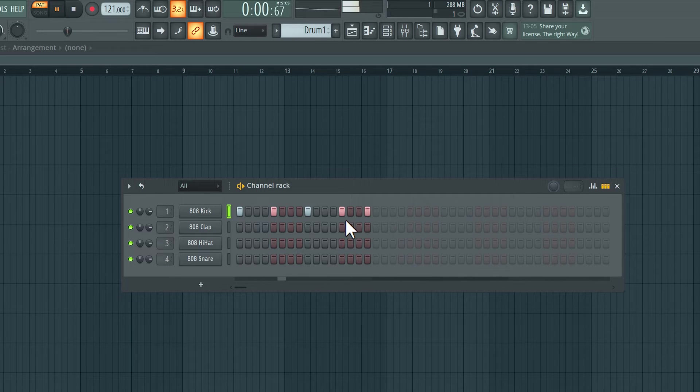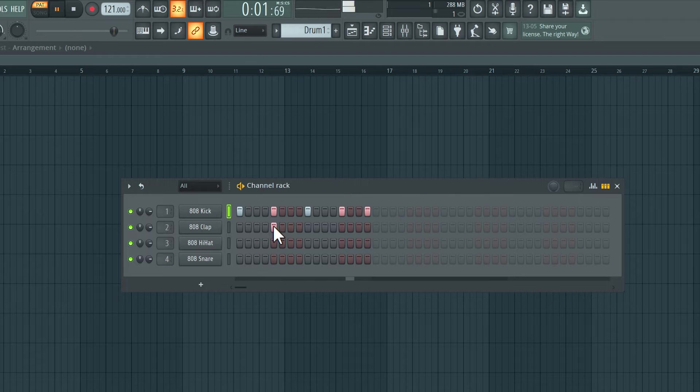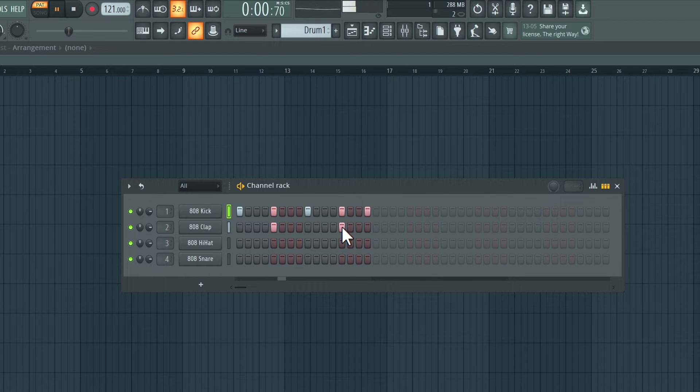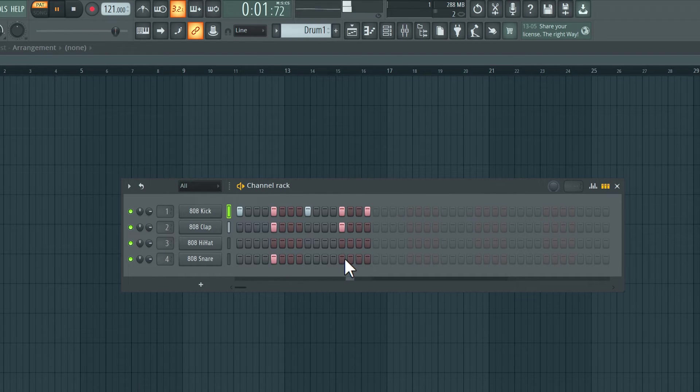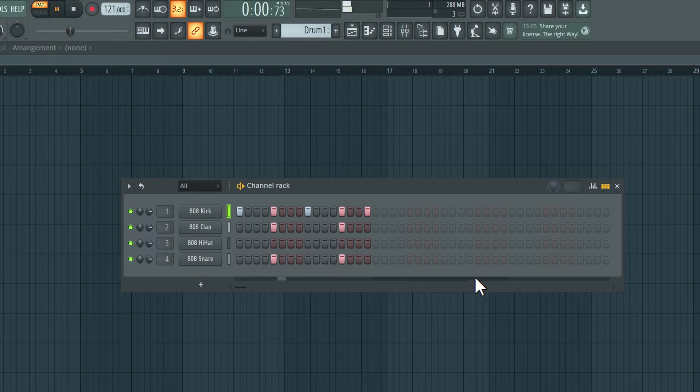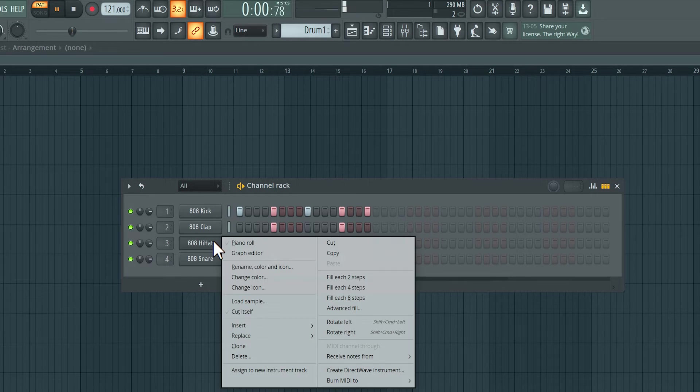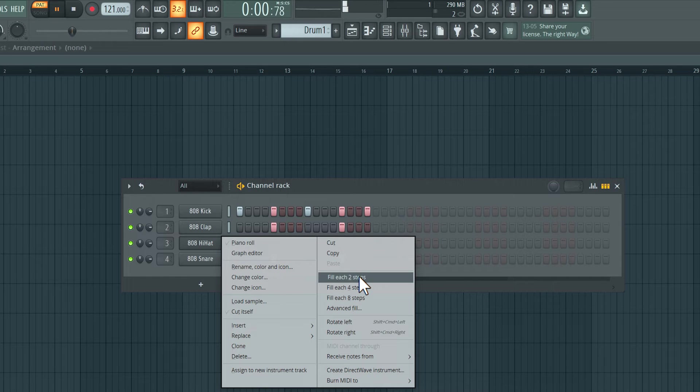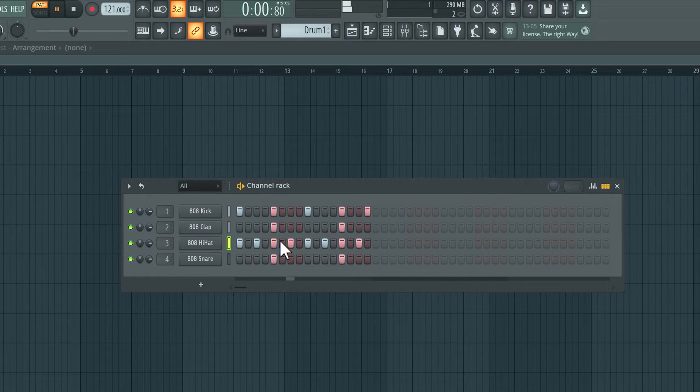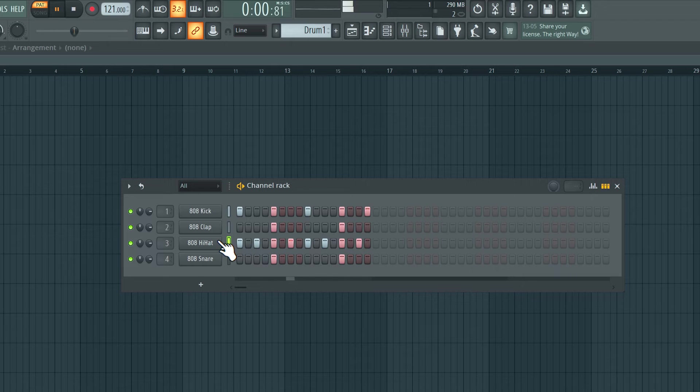Let's add on to this, add a clap here, another clap here, snare the same position. I can right-click over here and choose Fill Each Two Steps to quickly fill in a pattern for that specific channel.